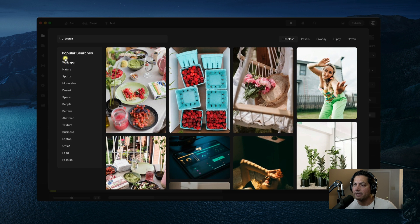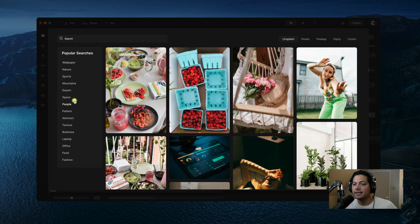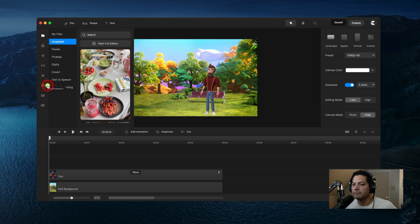You also have some popular searches on the left to help with your search, and to exit the screen you can click off on the left and it will take you back to the CreateStudio page.